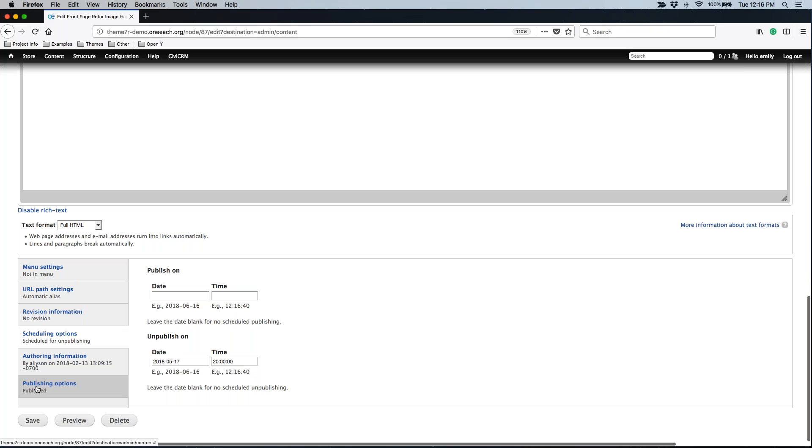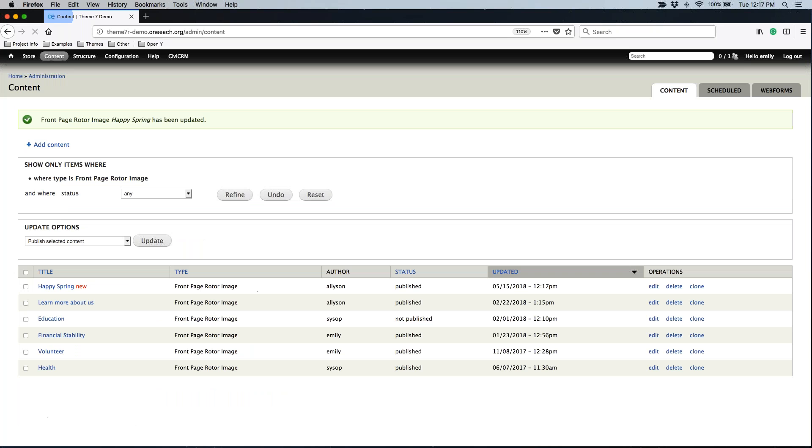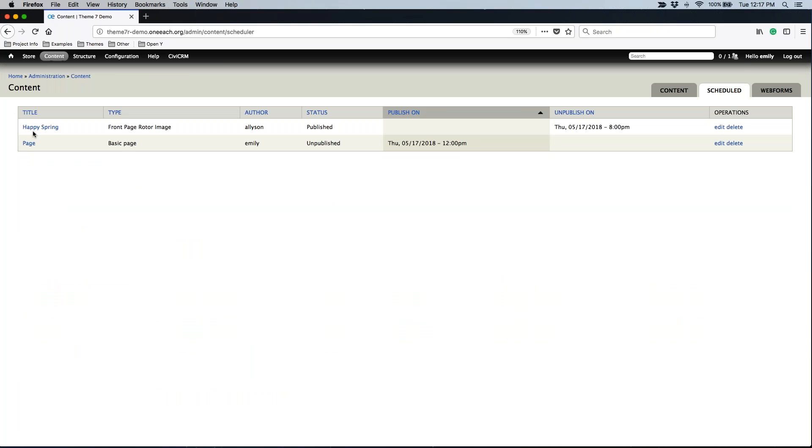Now I'm going to leave this published because it should already be published if I'm going to unpublish it, so that way the site will take care of that for you. I just save my work. And then I like to always double check under content and scheduled again, just to make sure that it's showing up and that it is listing that information correctly, which it is. So happy spring, got your rotor image, it's currently published, and we are going to unpublish it on a specific date and time.